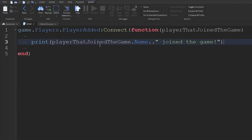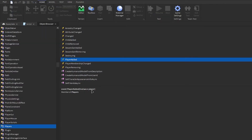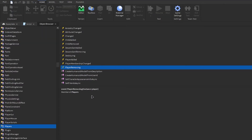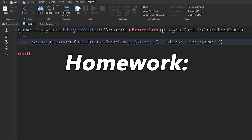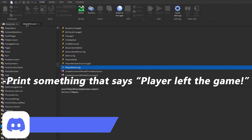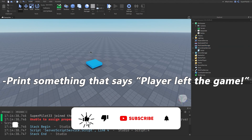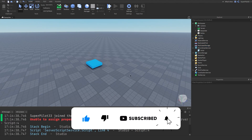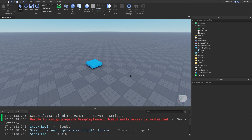That's basically how events work, and now you guys know how events work. You know how to look at events for any object and then use those events, since I showed you how to get the actual parameters and use them. There's also one for PlayerRemoving, and for this video, I'm going to give you guys some homework. The homework will be to use the PlayerRemoving event and print something that says the player left the game. Make sure you like, comment, and subscribe if you learned something from this video, and I'll see you guys in the next video.